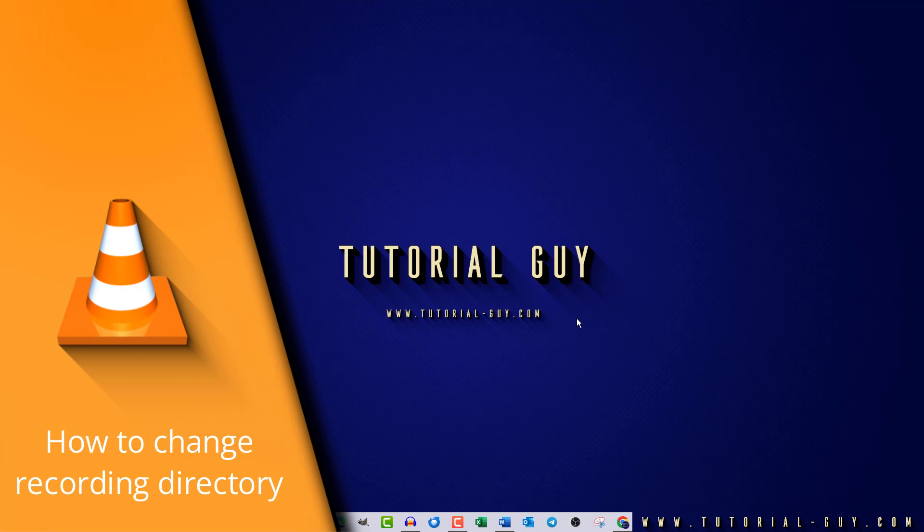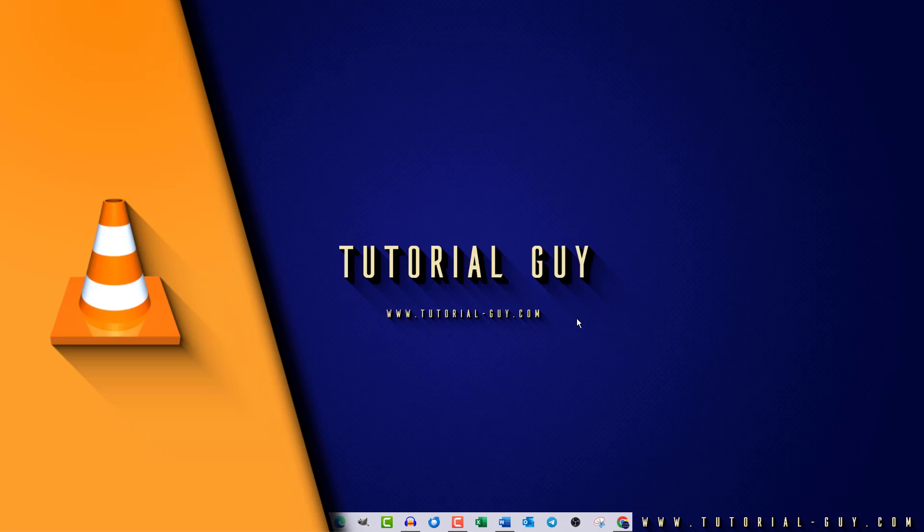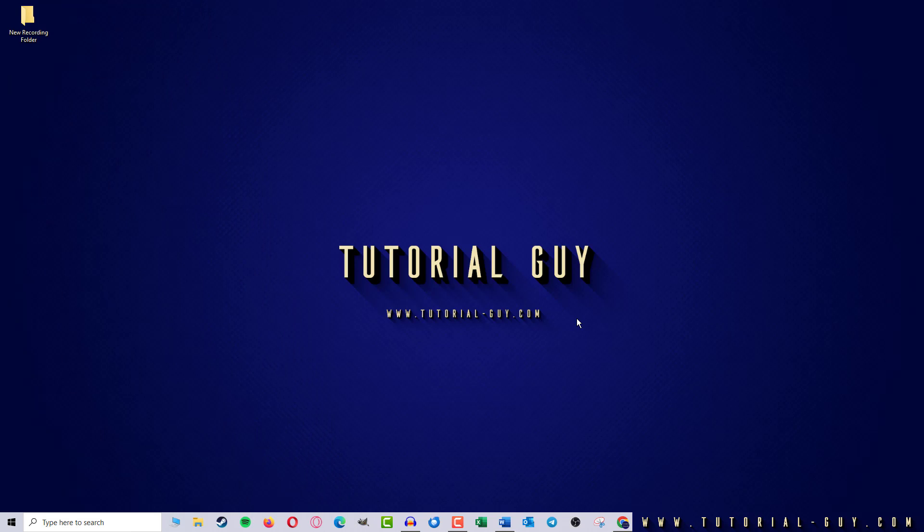Hello everyone and welcome to a quick VLC media player tutorial. In today's video, I want to show you how to change the directory of your recording folder.